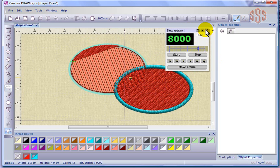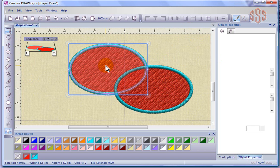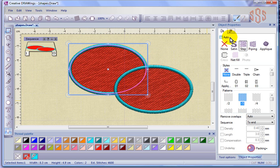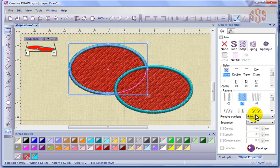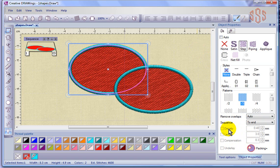So that was by changing the sequence control in your object properties. So that's the remove overlaps option and the sequence control option in the object properties. And so the next segment I'm going to come back and talk a little bit more about the remainder of the object properties choices for density, stitch length, compensation, and underlay.